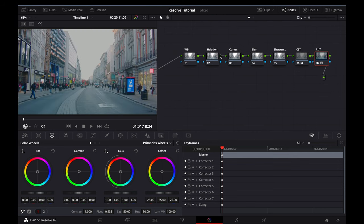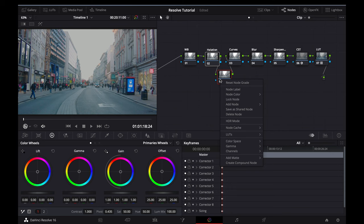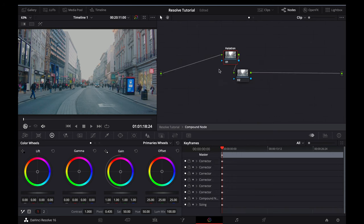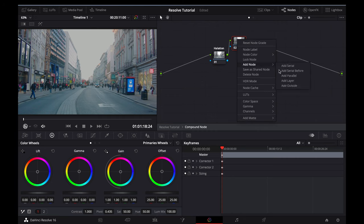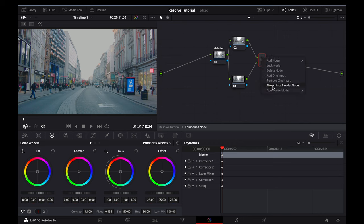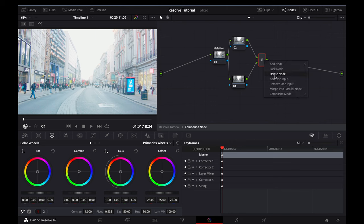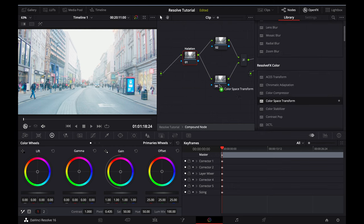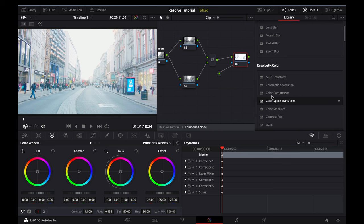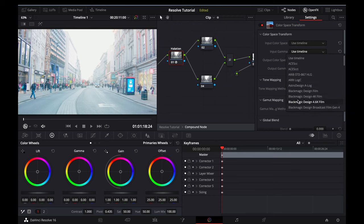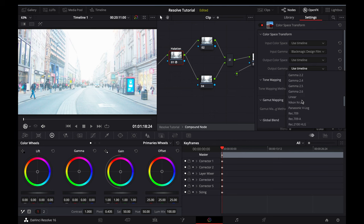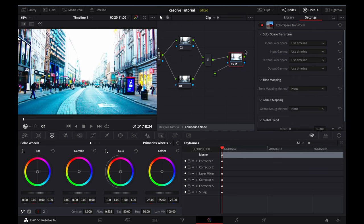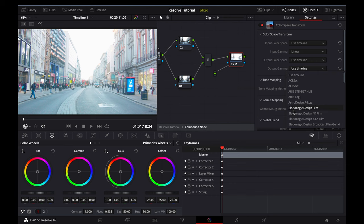Next, we'll build out the Halation node. This is a technique that I picked up from Rack Productions. I've left a link in the description below, so definitely check out their work. We'll start by adding a Serial node, and then create a Compound node. You'll need to enter the Compound node, and we will create a Layer node. Select the Layer Mixer and change the Composite mode to Add, and we'll then add another Serial node to that. Now what you'll need to do is apply a Color Space Transform to the first node and a Color Space Transform to the last node. You'll then need to select the first node again and change the Input Gamma to your Camera Profile. You'll then need to choose Linear as the Output Gamma. You'll then need to select the last node and change the Input Gamma to Linear, and the Output Gamma again to your Camera Profile.